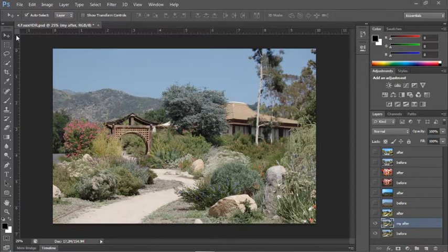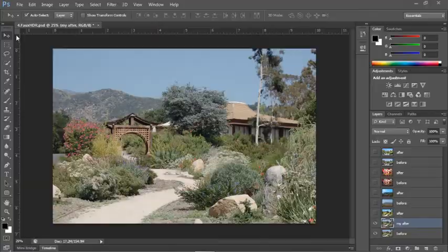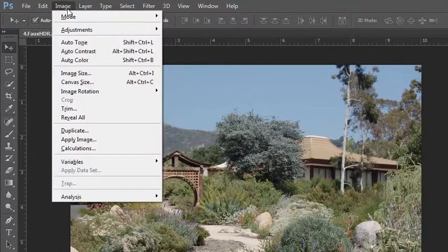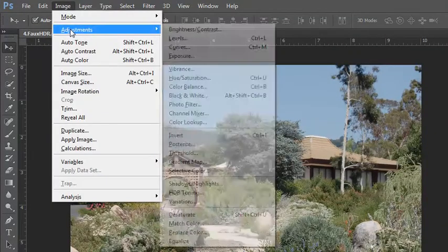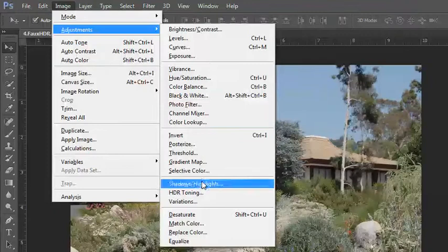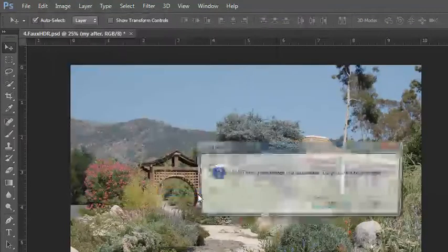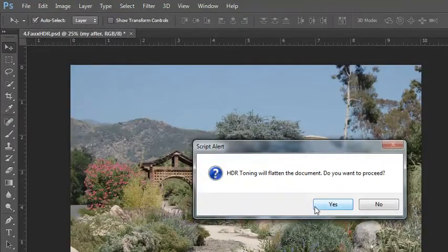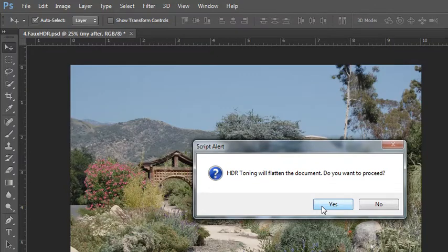To pump up the hyper-realism with your image, go to the Image menu, choose Adjustments, and then choose HDR Toning. HDR Toning will ask if you want to flatten your document to proceed, and you'll need to do this.